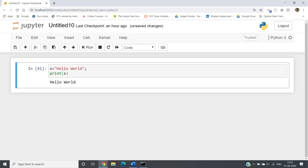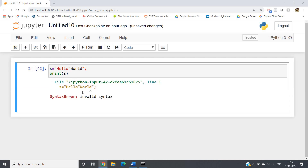Now, if we want to use a double quote inside a string which is defined using double quotes — like here the string is defined using double quotes and I want to use one double quote inside this string, say between 'hello' and 'world' — what will happen if I run? We will be getting an error, because this particular double quote will be treated as the ending of the string. As a result the 'world' part has no beginning double quote, so it is not defined properly and we get an error.